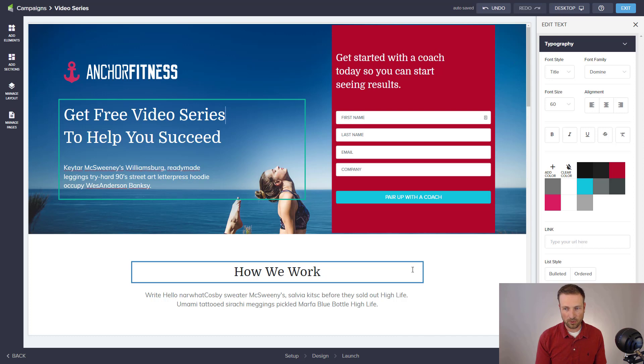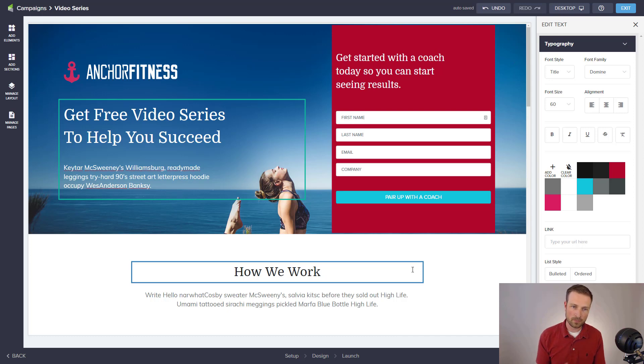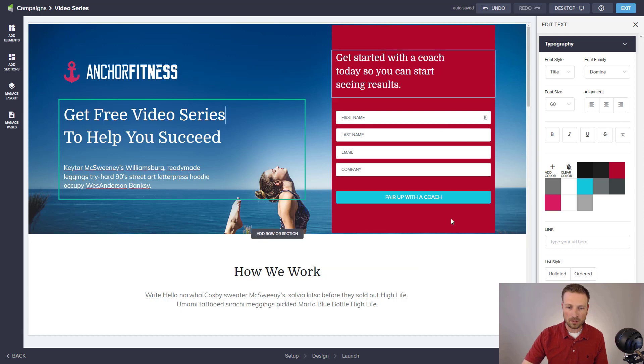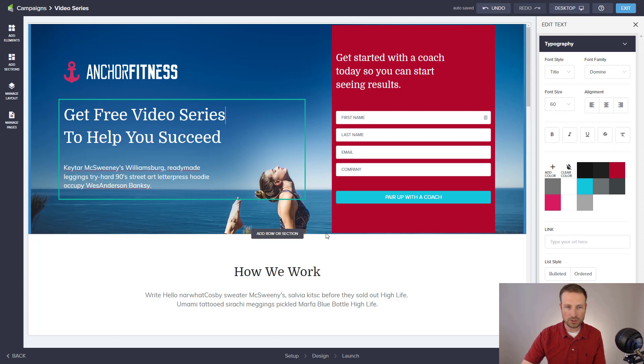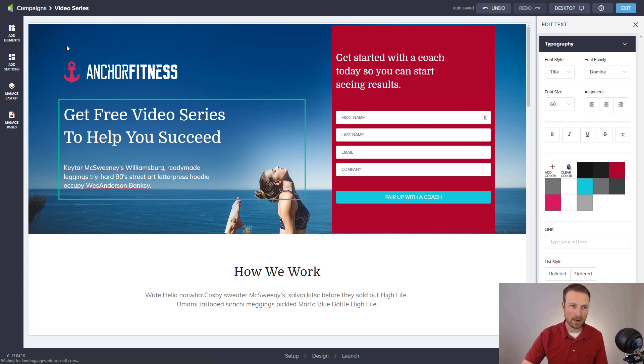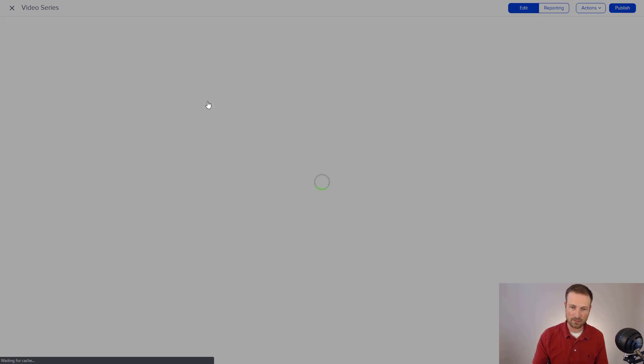When a contact submits this form, they're going to be automatically created as a new contact inside Infusionsoft or the contact that they already have inside Infusionsoft will be updated, letting us know that they also requested this video series. I'm going to call this good. I'm not going to do anything else because I think we're at a good spot here. I just wanted to briefly show you what these landing pages can do. I'm going to go back to campaigns up here on the top left. We're going to pop back out to that Canvas, that Workflow Builder.